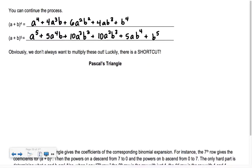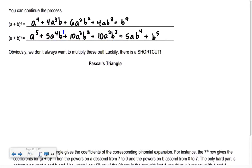What do we also notice about the powers of a and b individually? Like this was a⁴ and b¹ — that's 4 and 1. Then 3 and 2, then 2 and 3. They always add up to be that original exponent. The original exponent was 5, so all of those pairs add up to 5: we had a⁵ (that's 5), then 4 and 1, and so on.